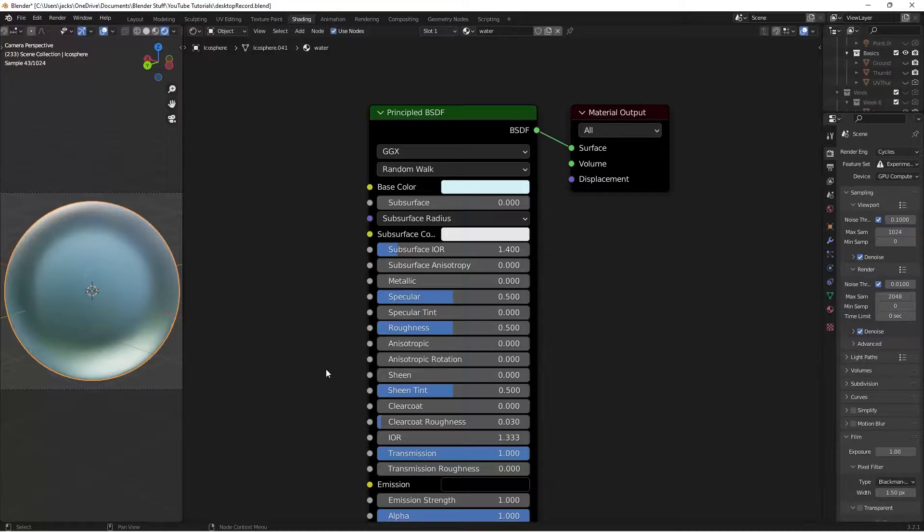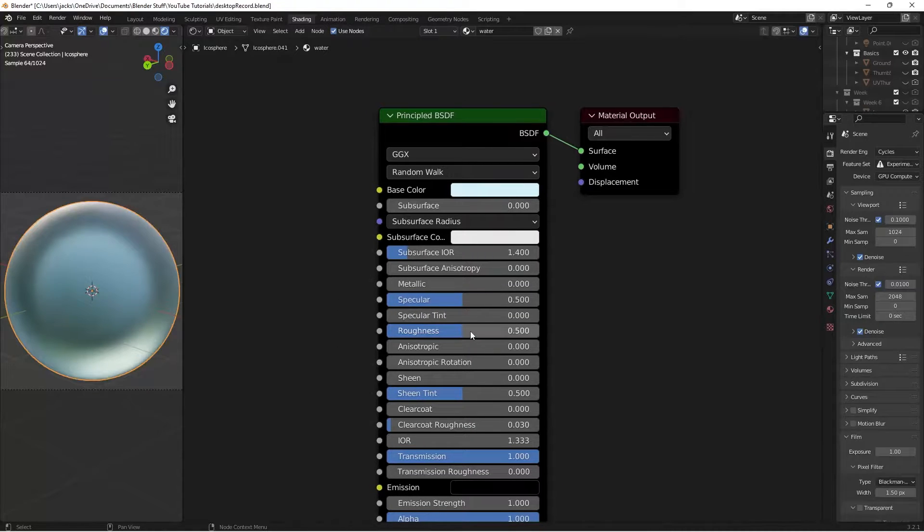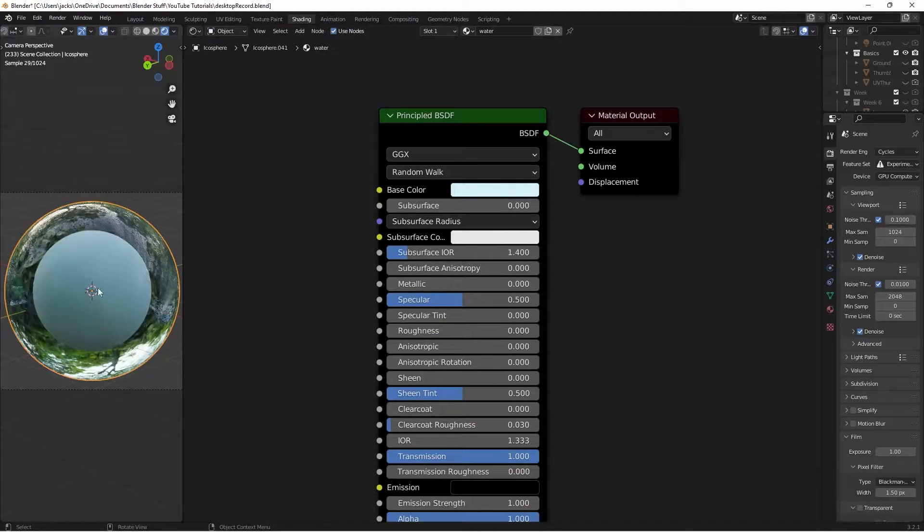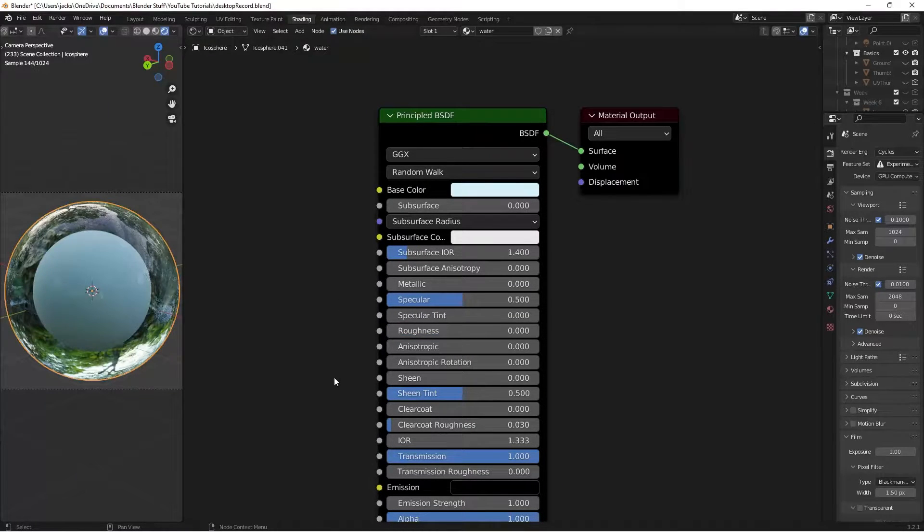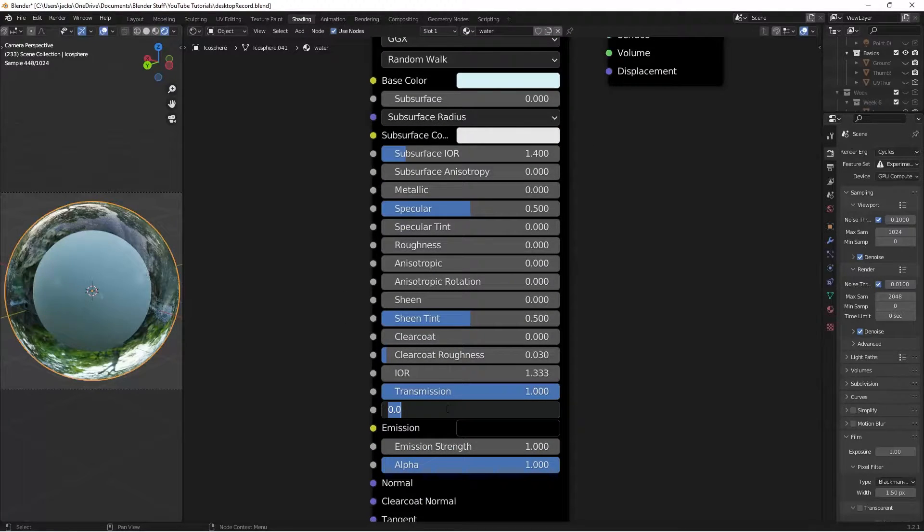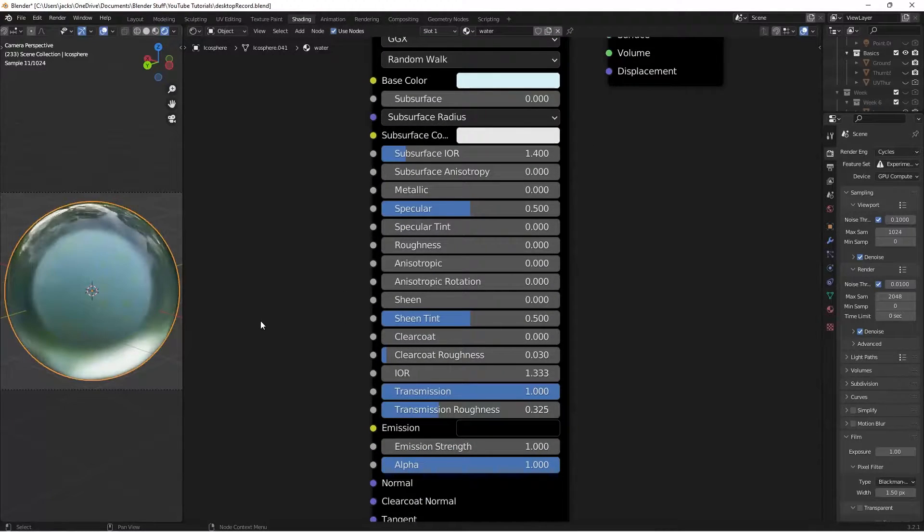Then we're going to come in here and take this roughness value to 0. Now this is like perfectly clear water, which is the one we want. So this transmission roughness, we're going to bring it up to 0.325, just like that. So now we have that.